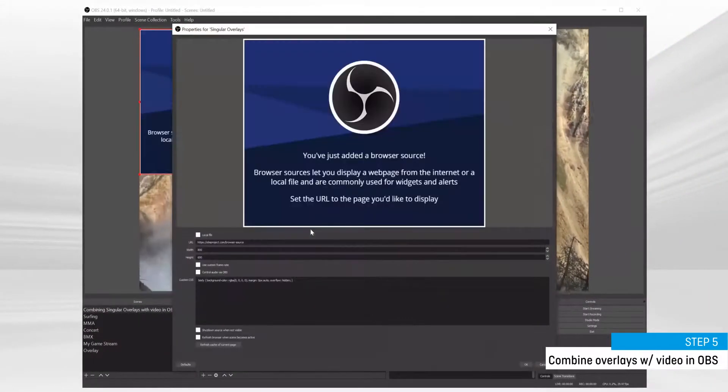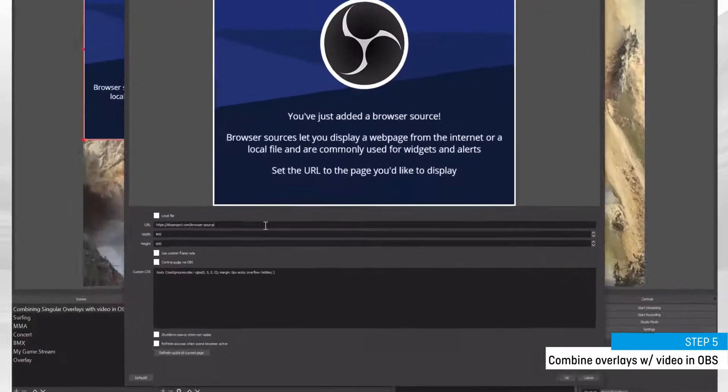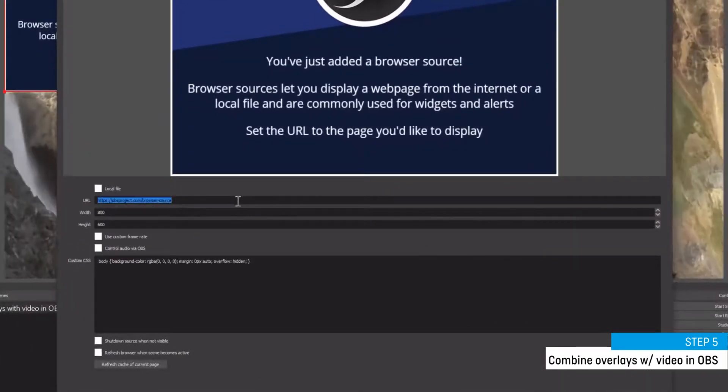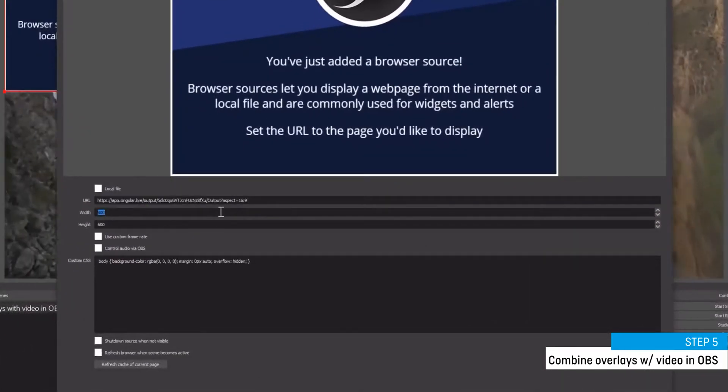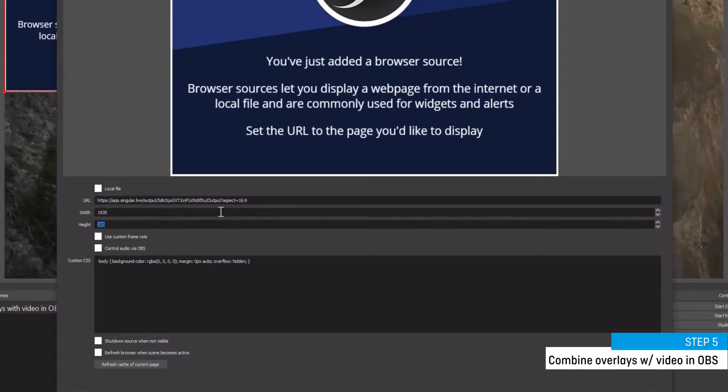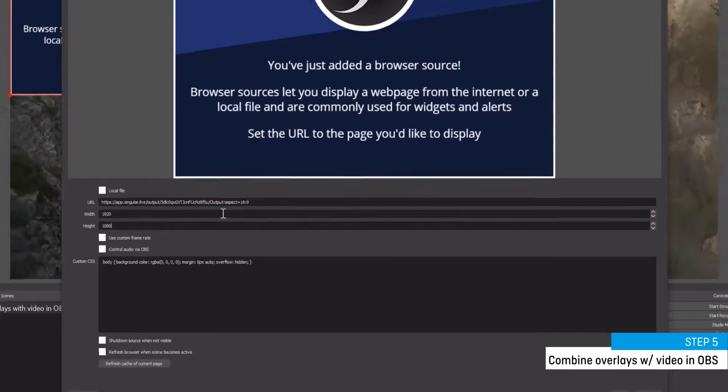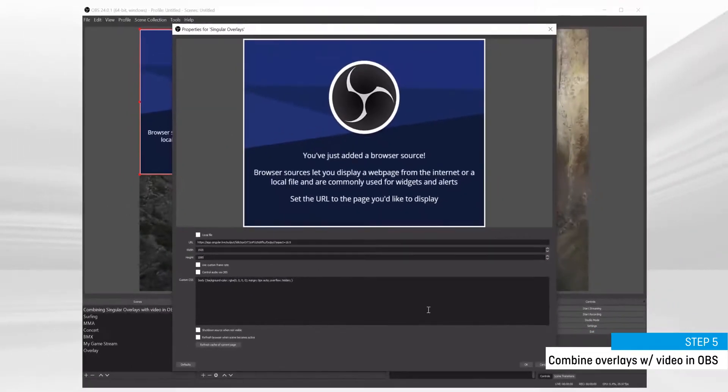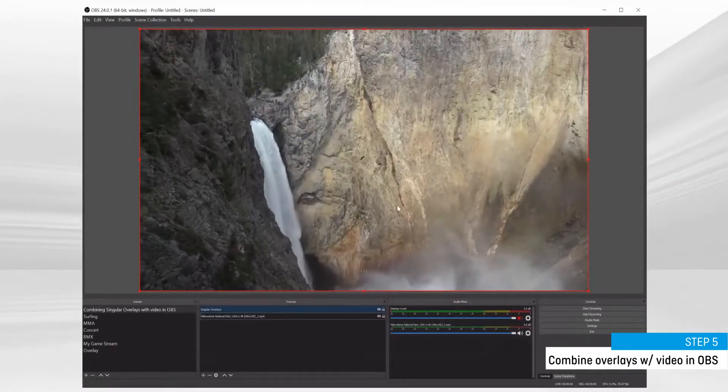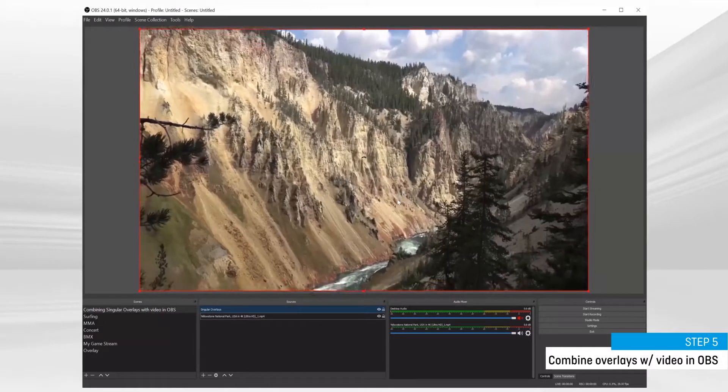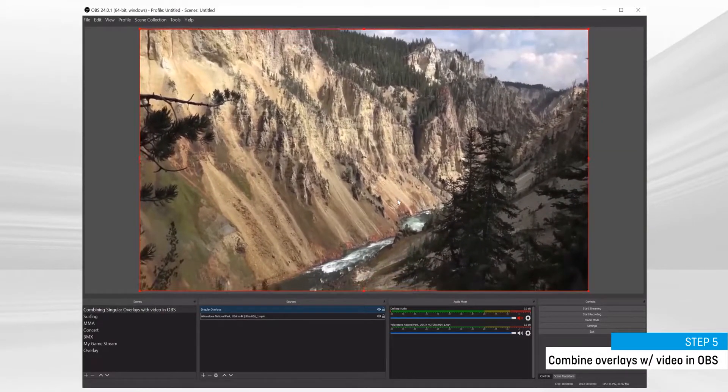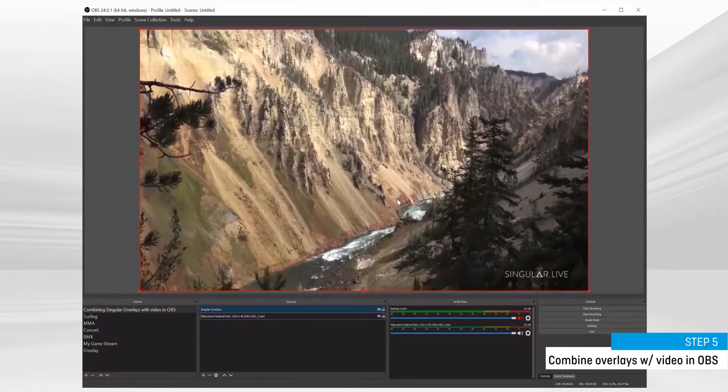Paste the output URL that you copied from Studio. Make sure to specify the width and height of your overlay layer, like 1920 by 1080. Hit OK, and there you have it. Your overlays are on top of the video of your choosing.